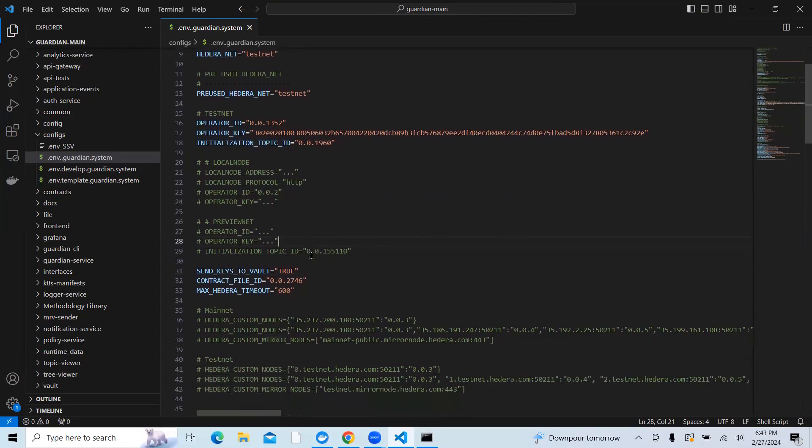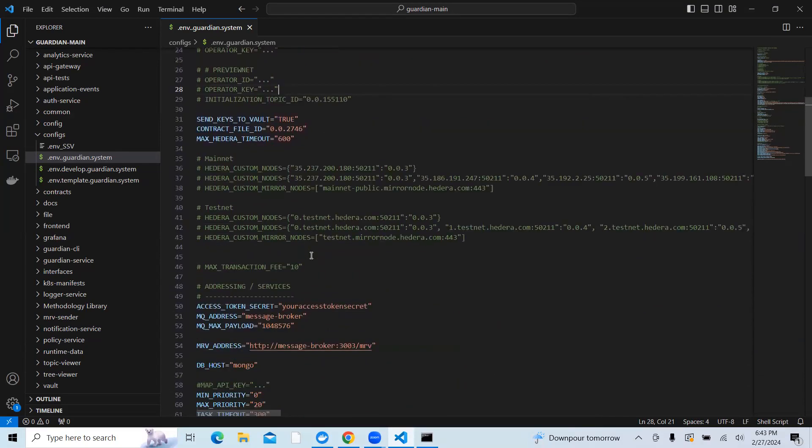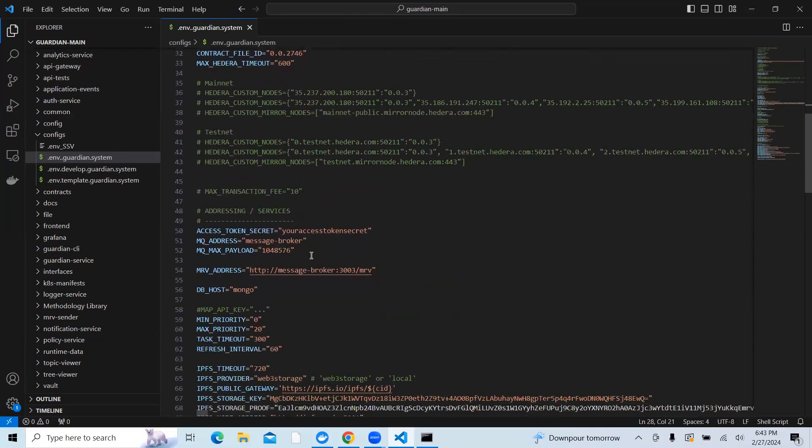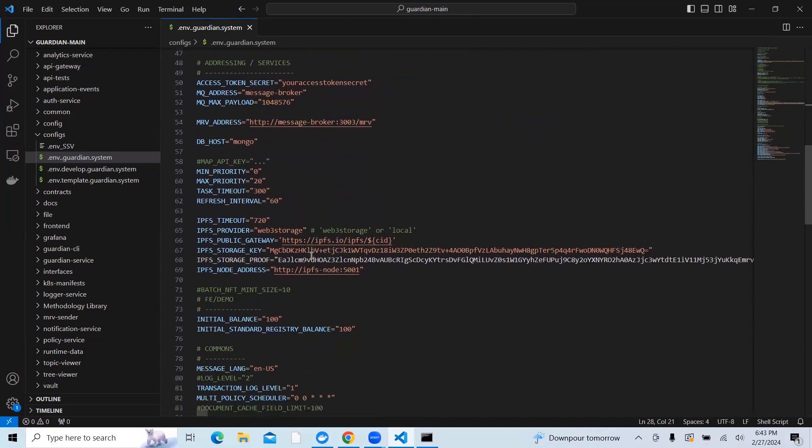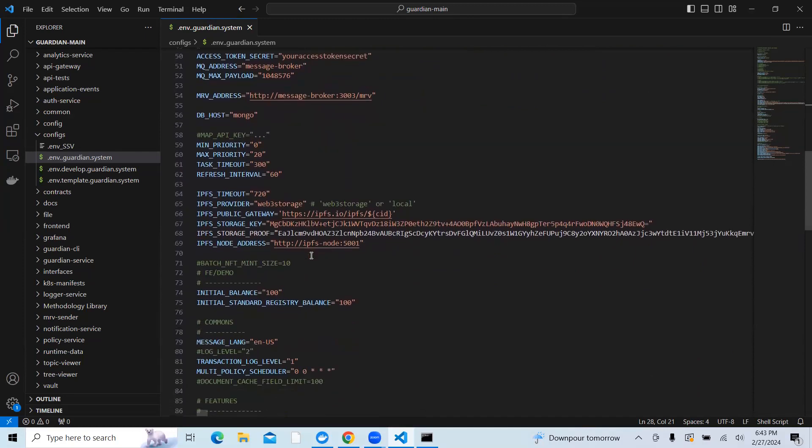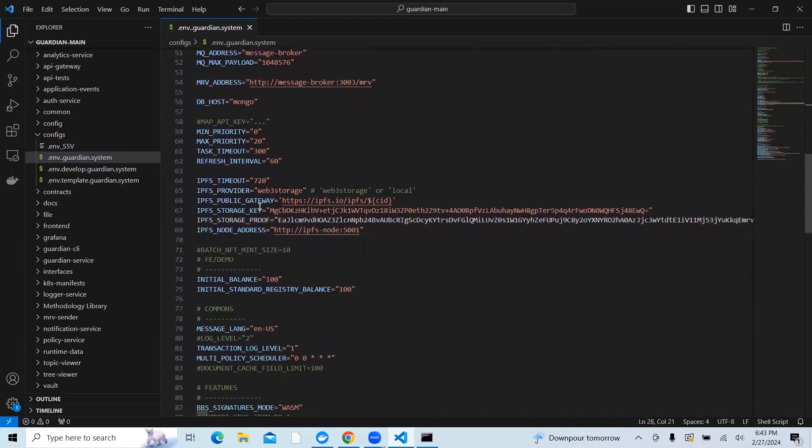Now moving forward, when you scroll down, you need to update the IPFS storage key and storage proofs. In order to do this, first you need to select which IPFS provider you want to use, whether you want to use Web3 storage or local. If you want to use Web3 storage, you just enter Web3 storage.